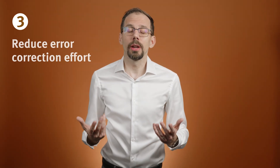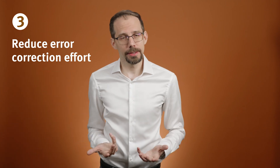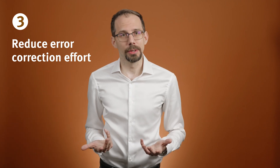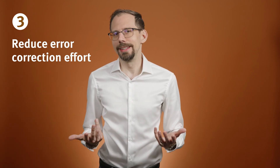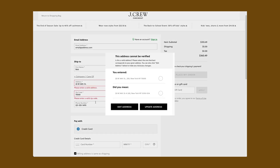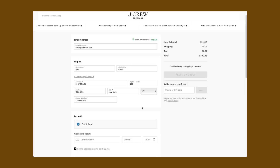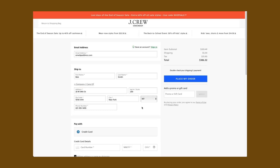The third guideline is to reduce error correction effort. Whenever possible, offer users several likely fixes to the situation and make it easy to select one. For example, if the city and zip code don't match on the form, offer a suggestion that would match instead. This results in less overall effort than retyping in the form.